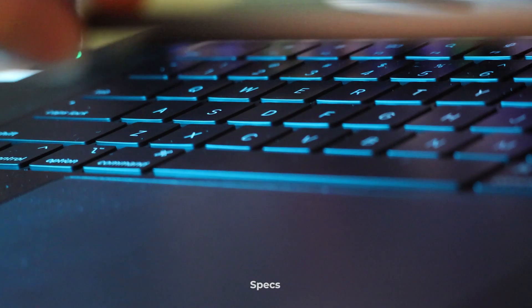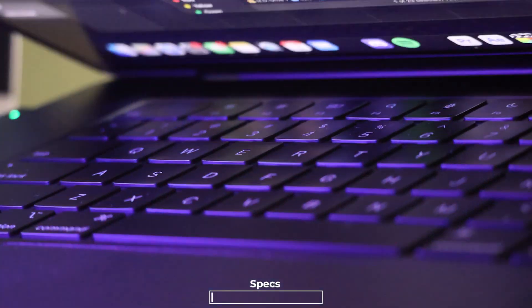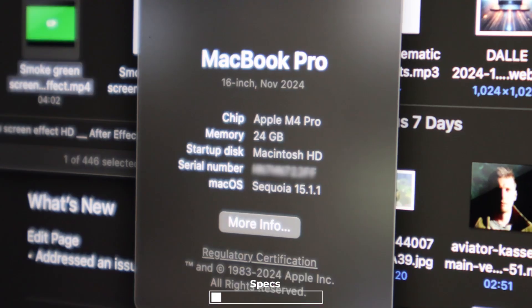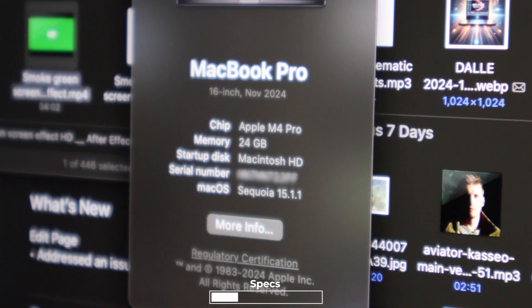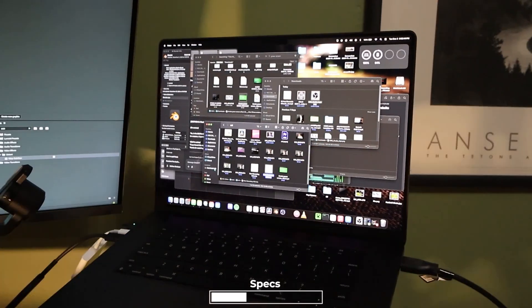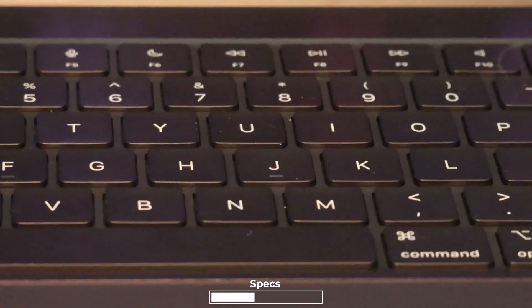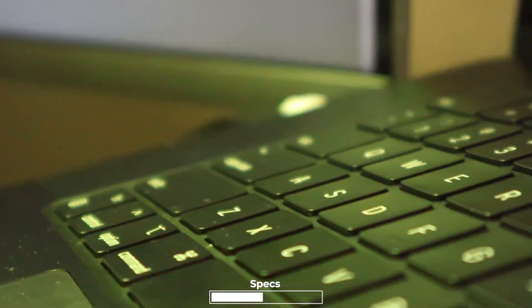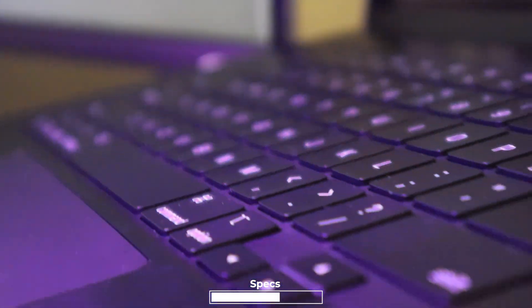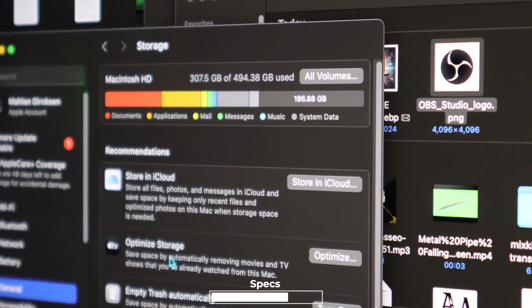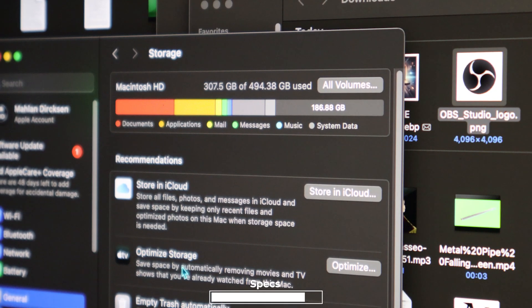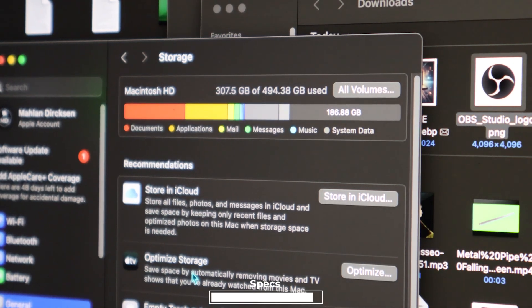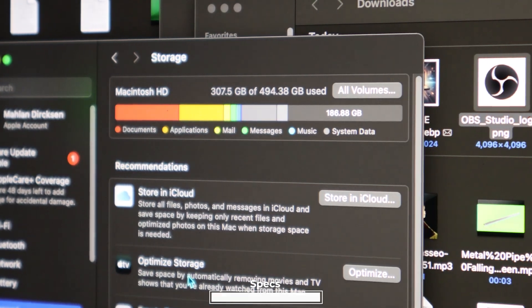Right here I have the M4 Pro MacBook Pro. It comes with 16 cores of integrated GPU and 10 cores of CPU. It has 24 gigabytes of unified memory and this specific one has 512 gigabytes of solid state drive.